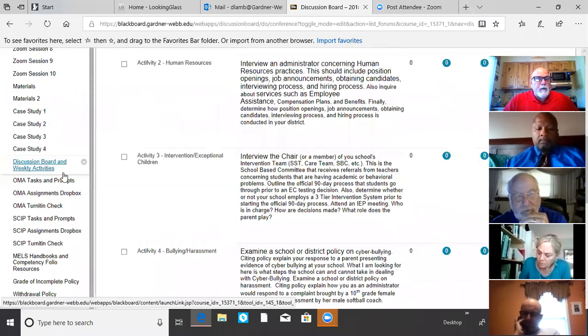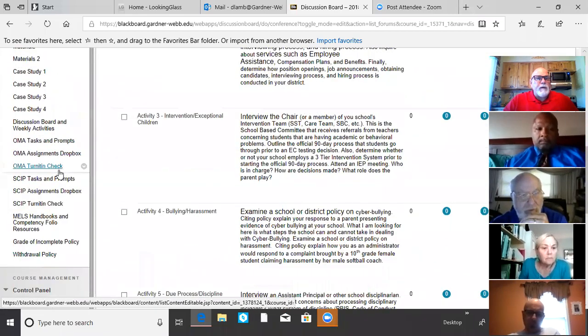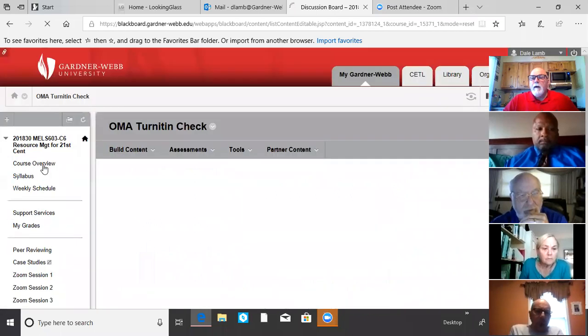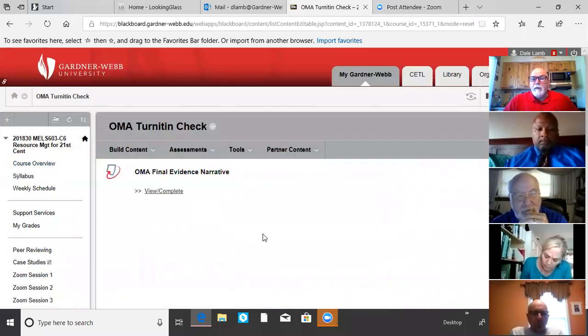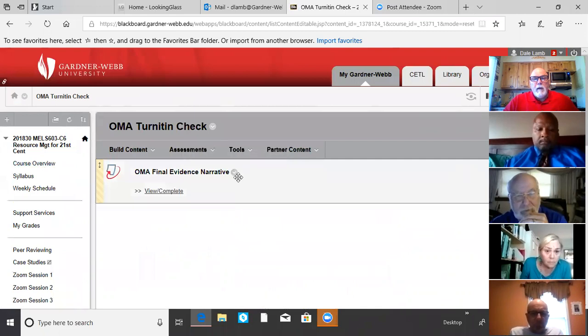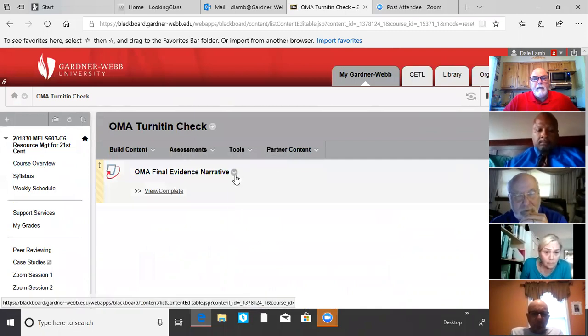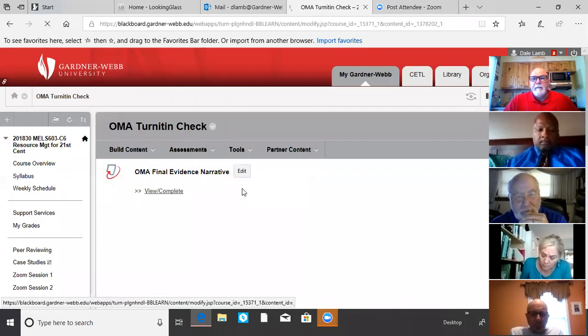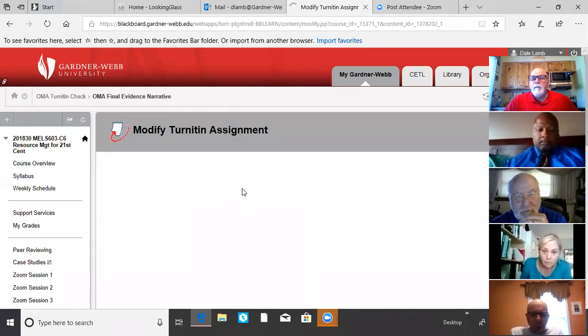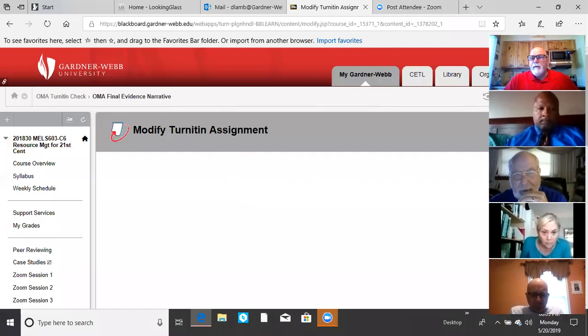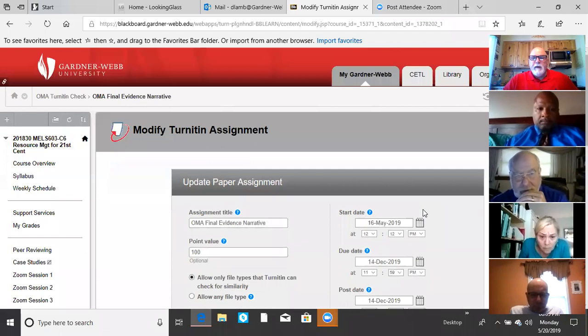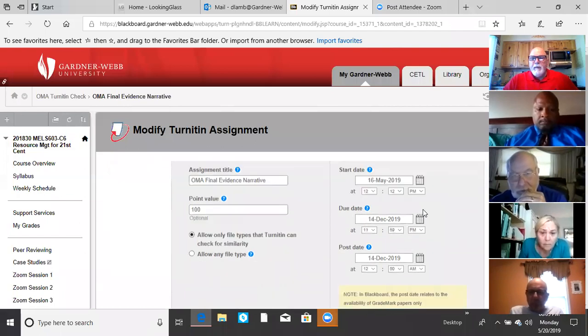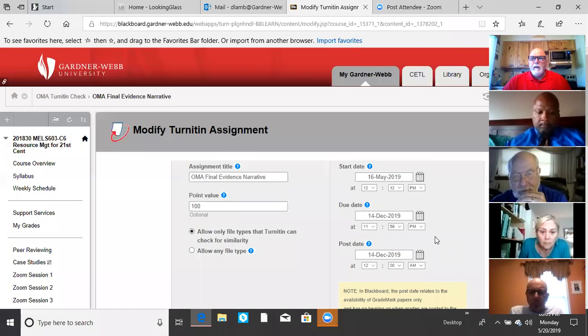Check your assignment drop boxes. And the other thing is on your Turn-It-In checks. You should all go into your Turn-It-In check right here at the end. Hover at the end and go to edit. And make sure your date range falls outside of the summer semester. If it doesn't, you're going to have problems.